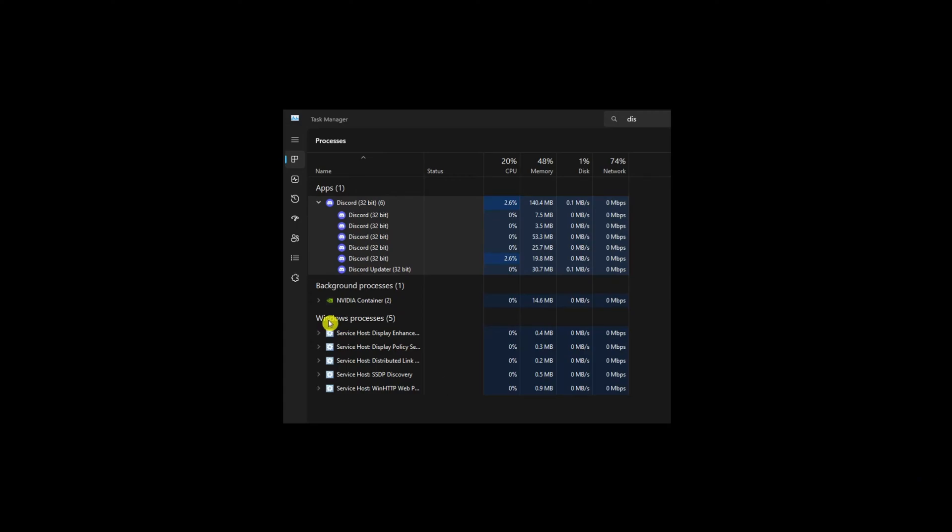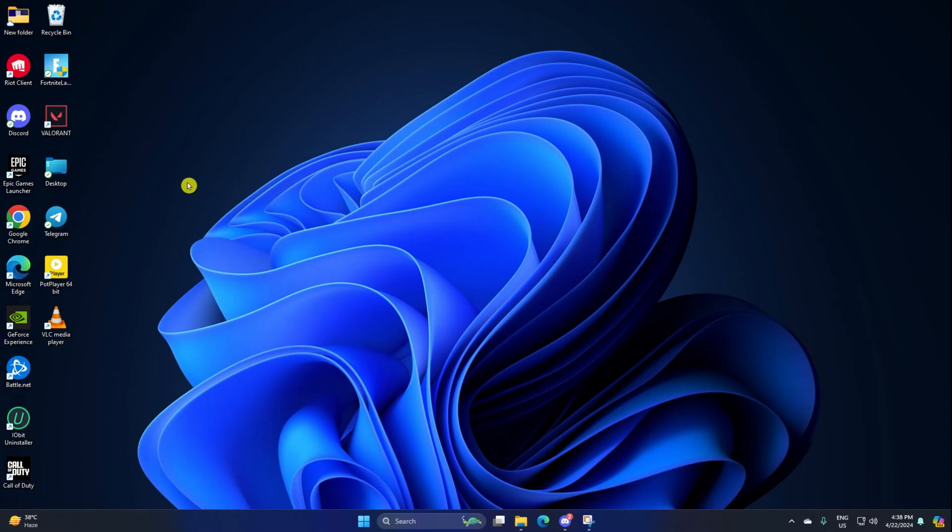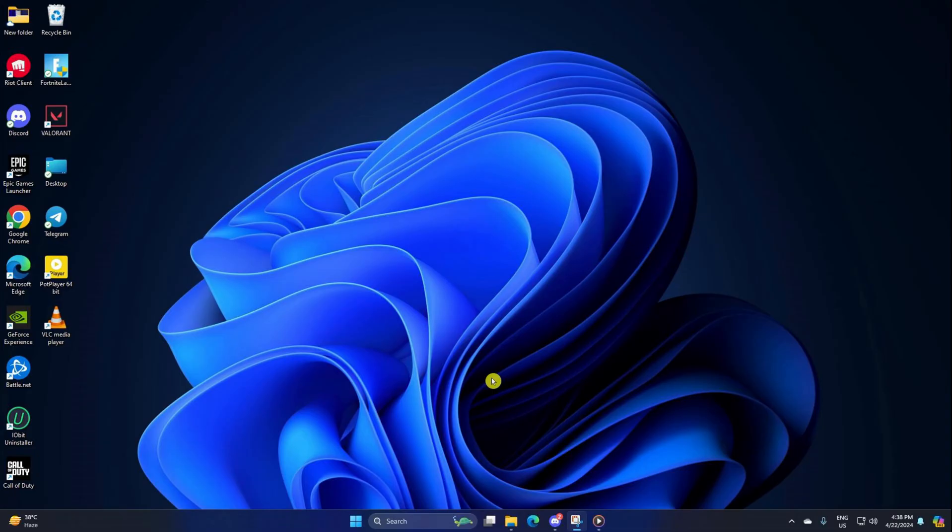Is Discord slowing down your computer because it's using too much CPU? Don't worry, I'll show you how to reduce Discord's CPU usage on your computer. Let's get started right away.